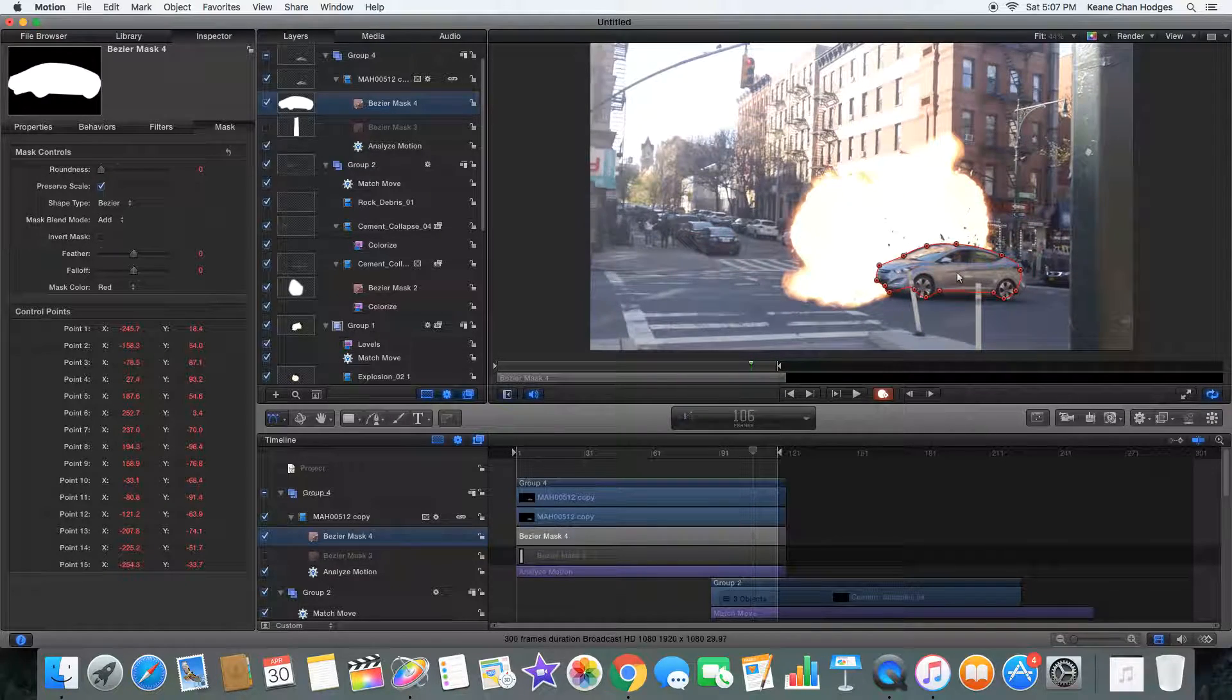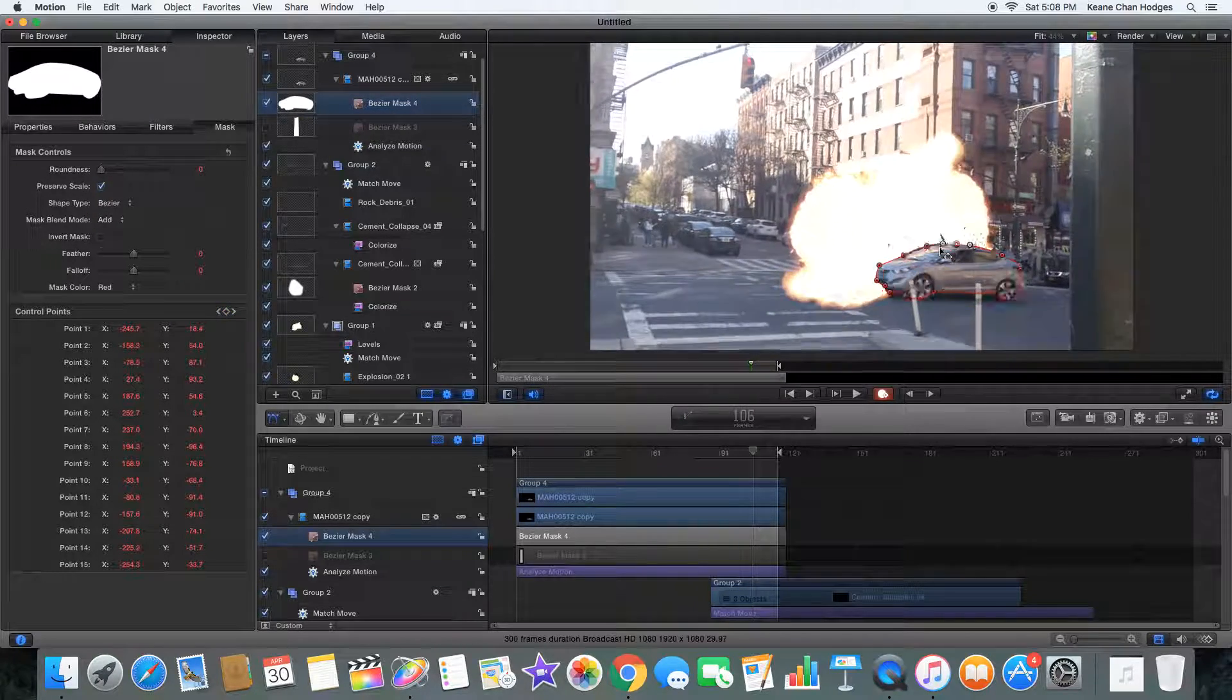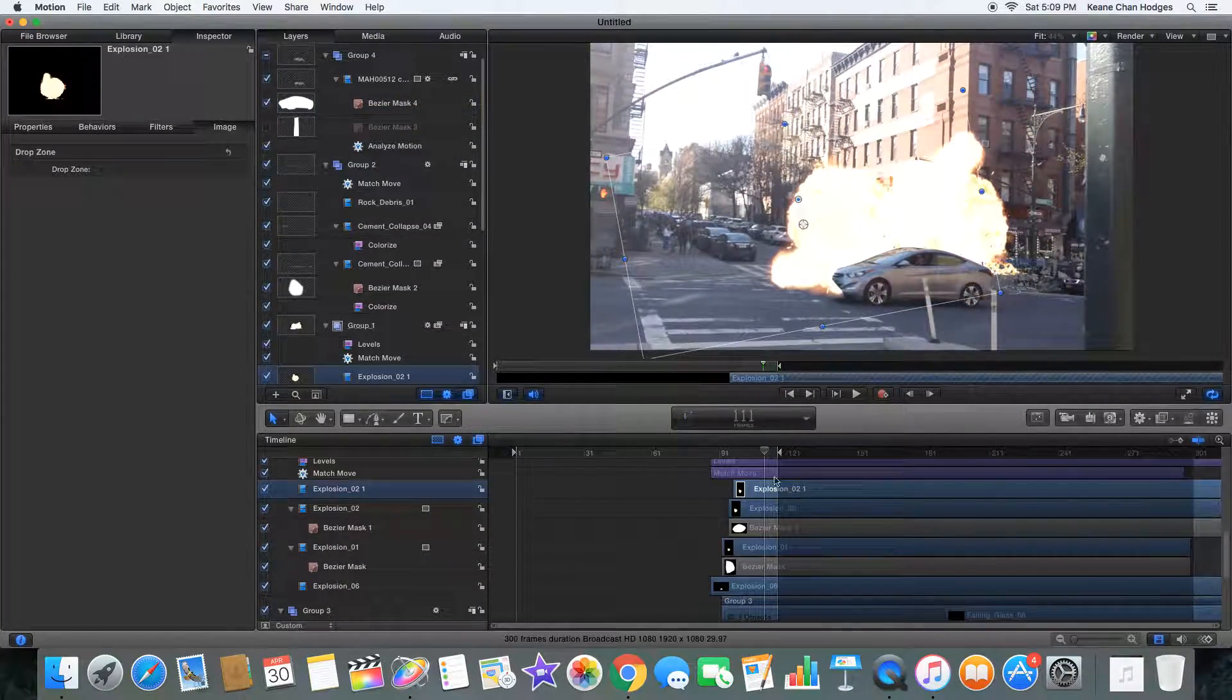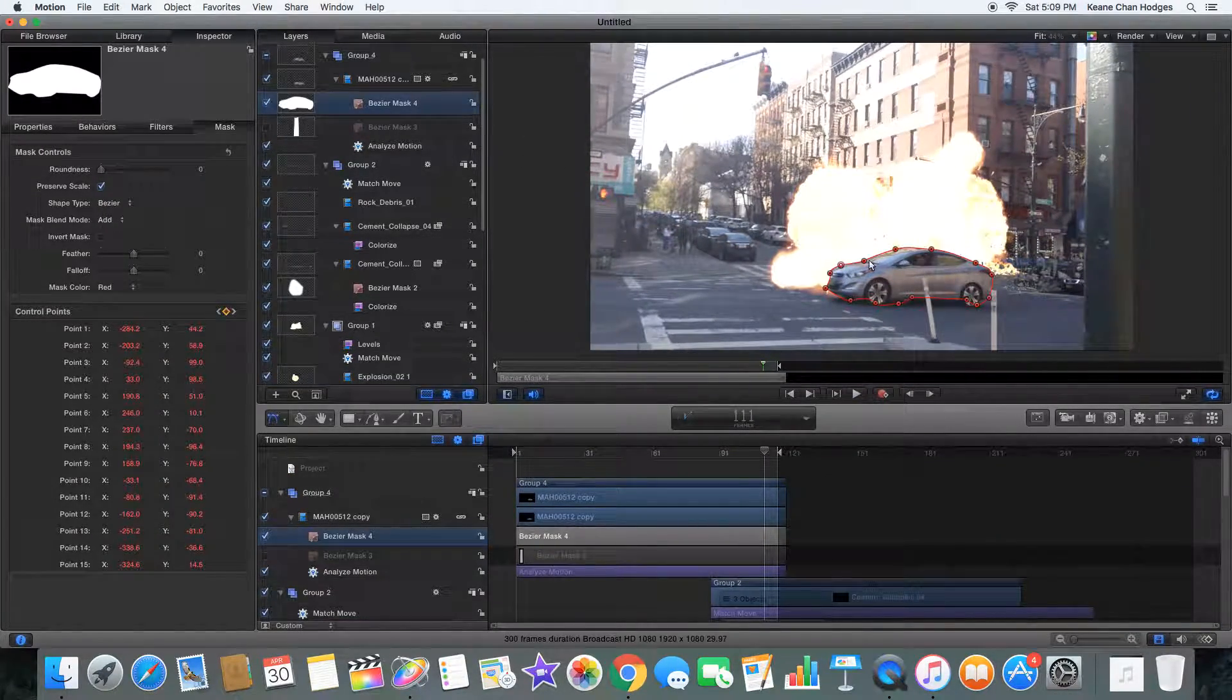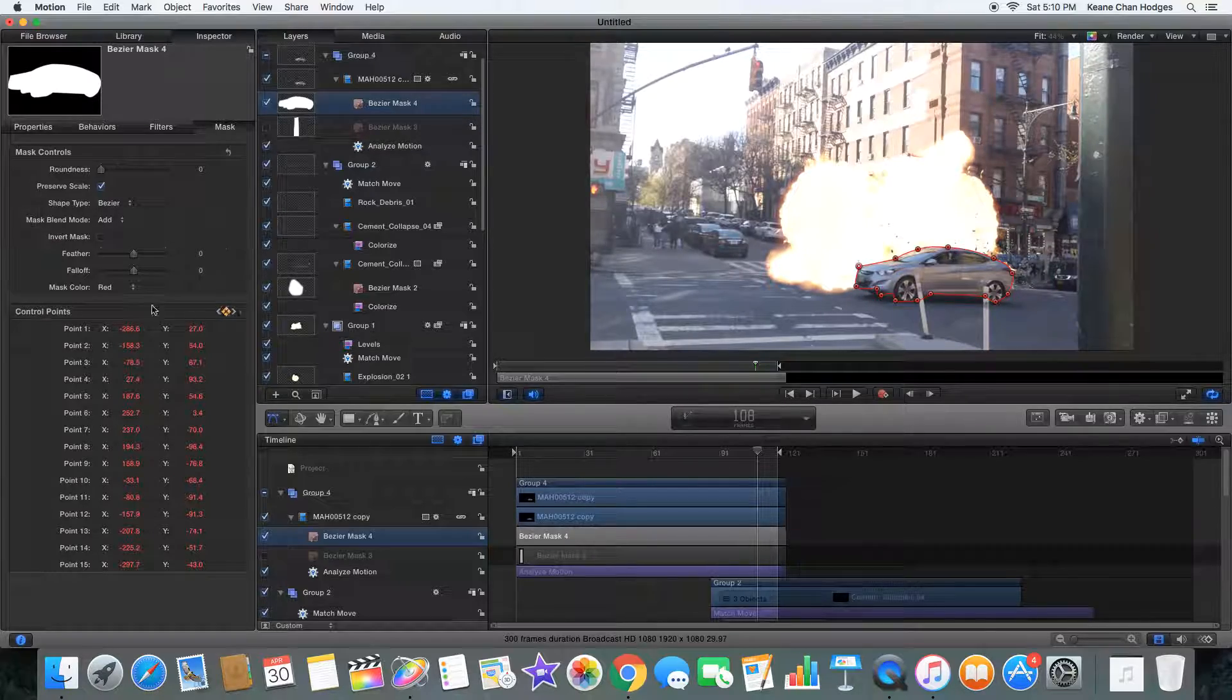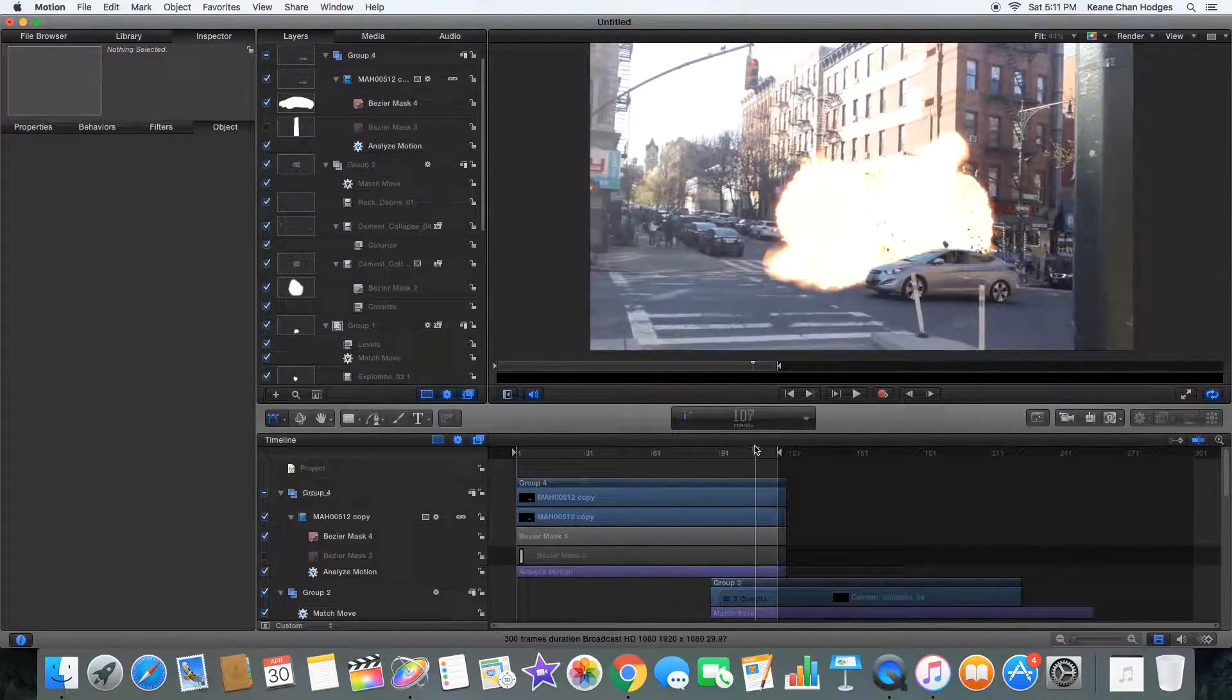We're going to rotoscope that car and have the car get eaten by the explosion as it goes along. The nice thing about feathering is that because explosions aren't super solid, you don't really have to have perfect rotoscoping for this. We're going to add flares over this and that should fix any problems that we have. We're just going to go frame by frame and fix that mask so the car kind of goes into the explosion a little bit.